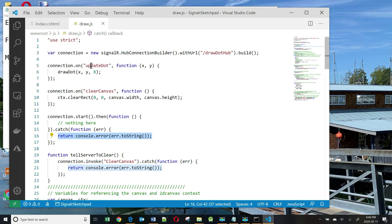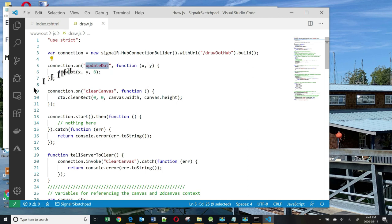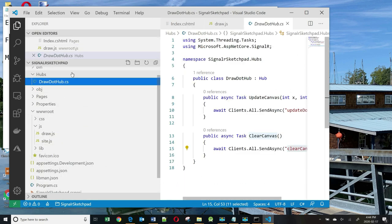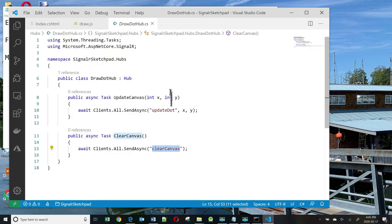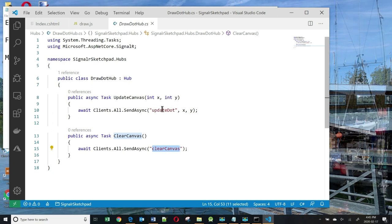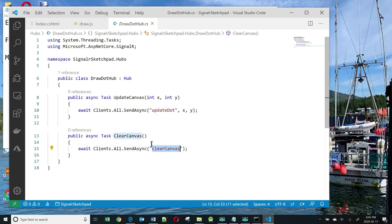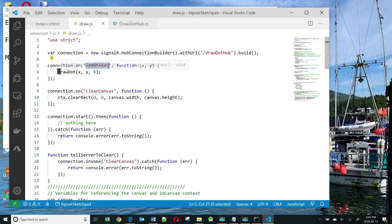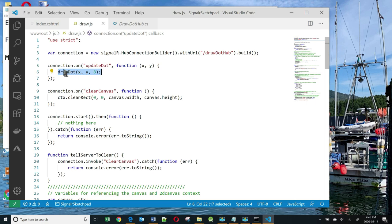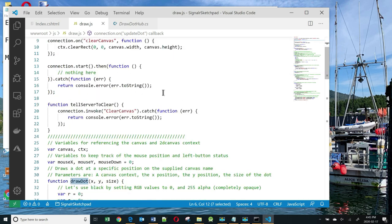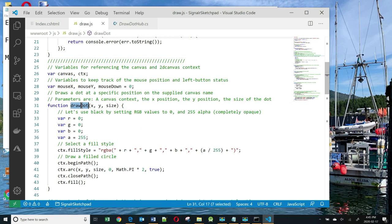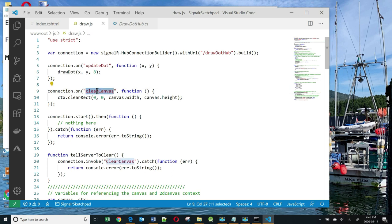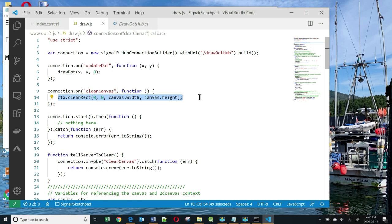This UpdateDot represents the function that's going to be invoked by the server. The server invokes two functions: UpdateDot and ClearCanvas. These functions are here. When UpdateDot is invoked by the server, it simply calls DrawDot, which is a local function here, and this does some drawing of dots. Also, when the ClearCanvas function is invoked by the server, this clears the canvas.